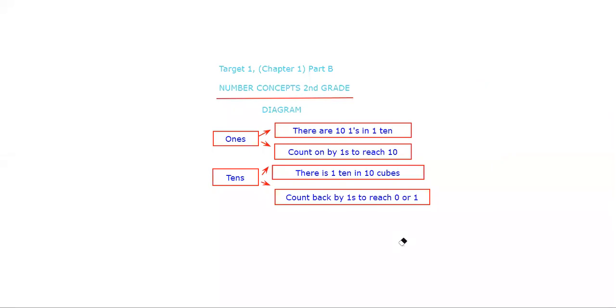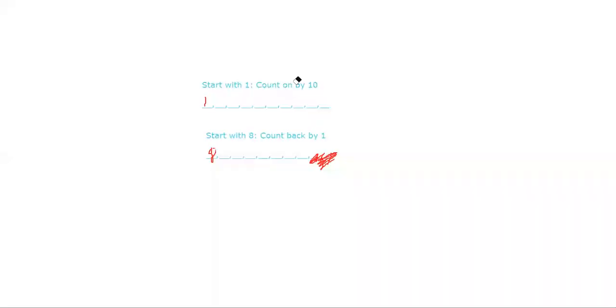So now that we're done with this type, let's go on to the next type. This is the second type of problem, and here you're supposed to count backward or forward by ones. Like always, I encourage you to pause the video if you already know how to do this.